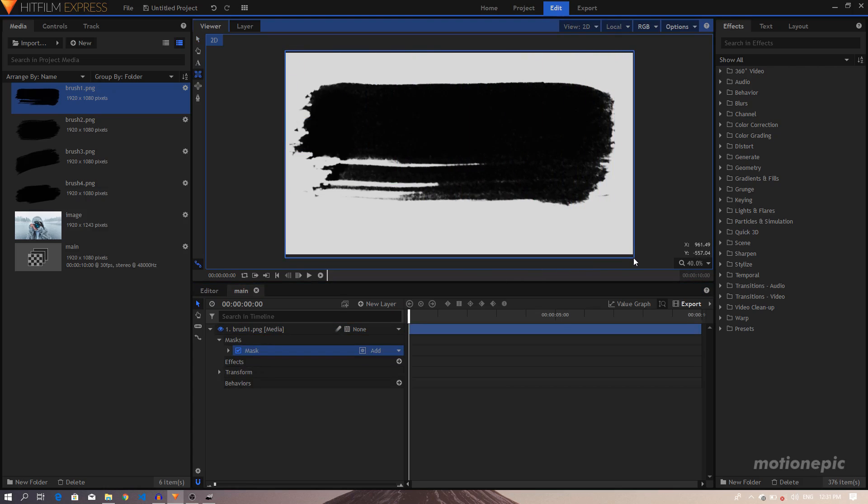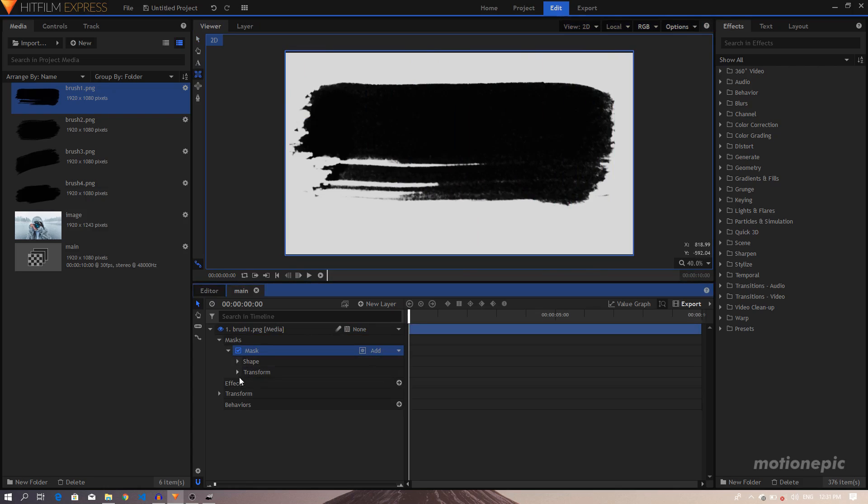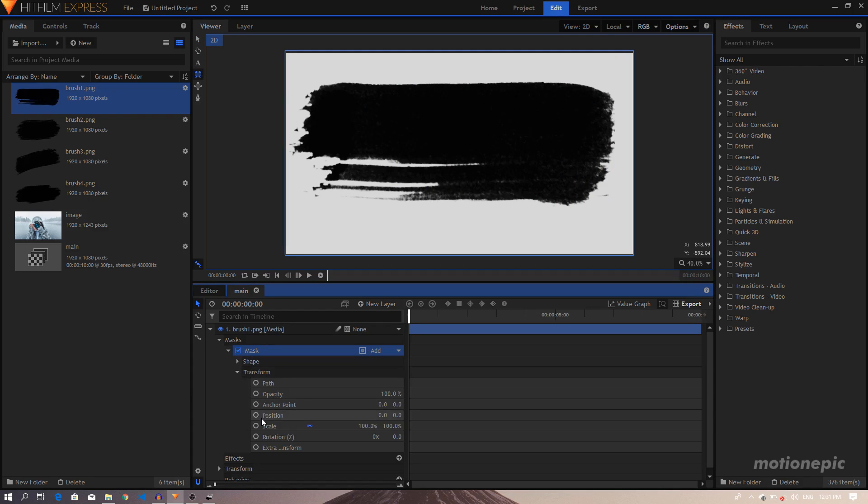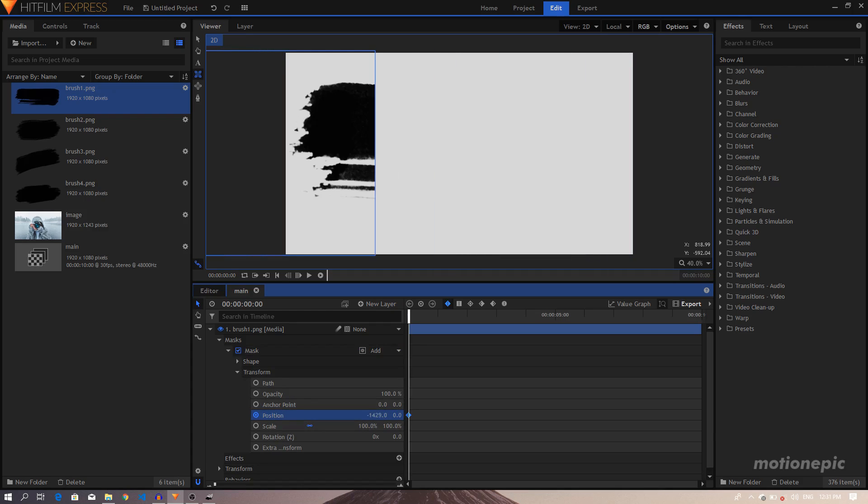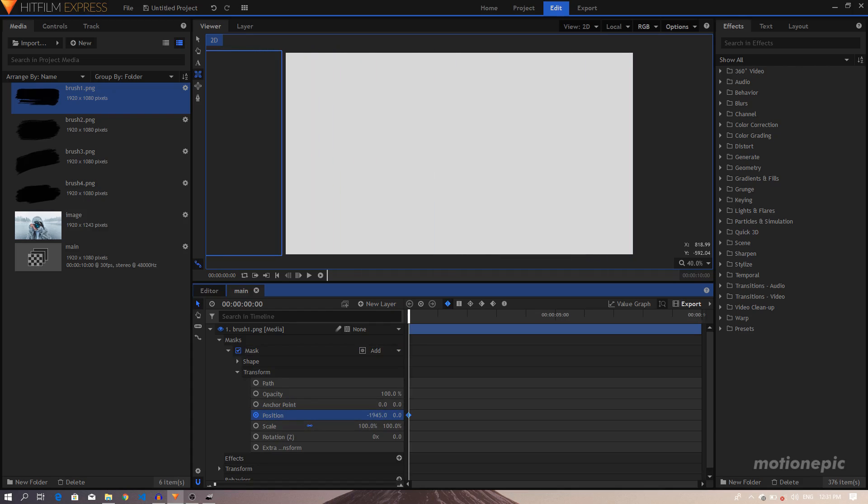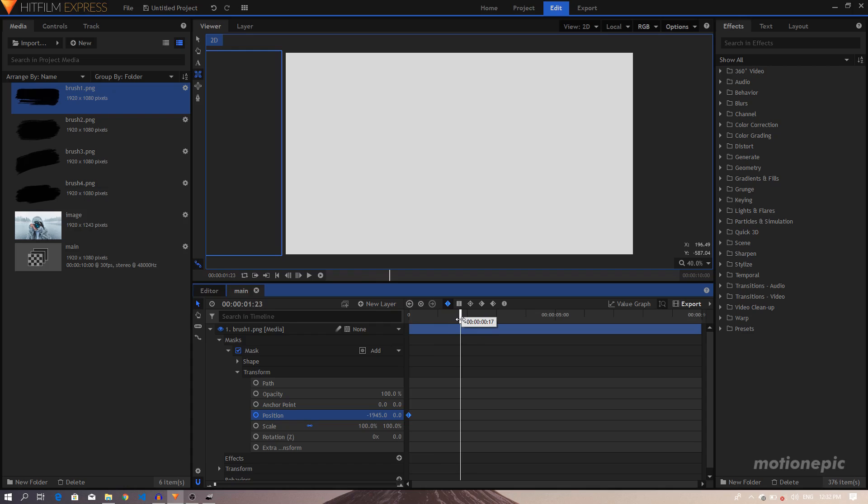I'm going to create a rectangular mask. Just make sure your layer is selected, just create a mask like this. And I will just animate it. So let's go inside Mask, Transform, create a Position keyframe. I'll just move this mask all the way to the left until it completely disappears.